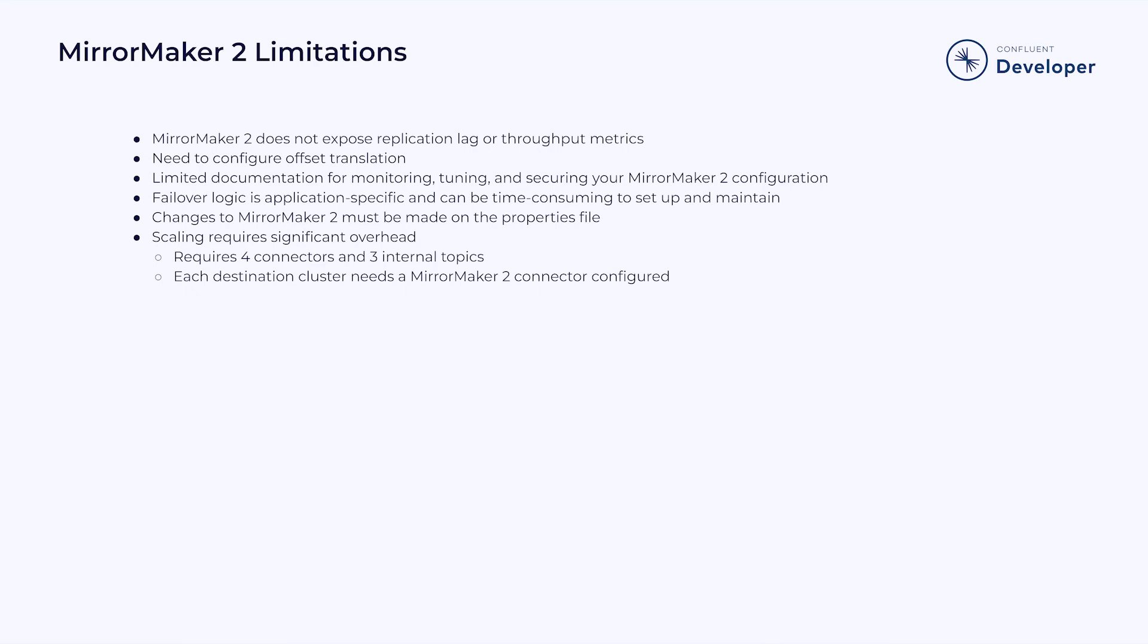There is limited documentation for monitoring, tuning, and securing your MirrorMaker 2 configuration. When we talk about failover logic, or what happens when your cluster goes down, this is application-specific and can be time-consuming and labor-intensive to set up and maintain.